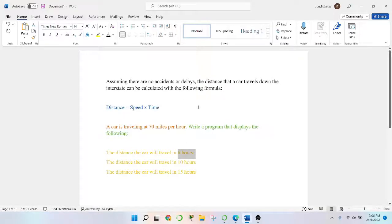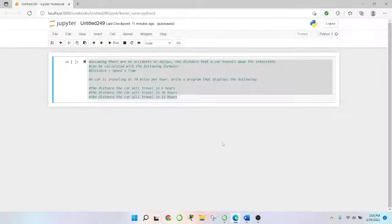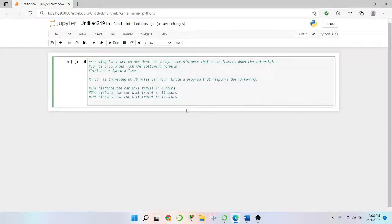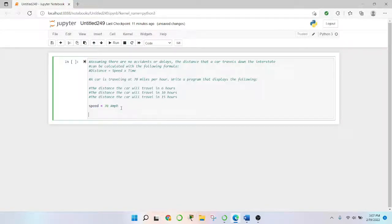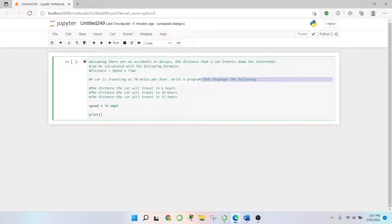So let's get back to our Jupyter notebook and get this ball rolling. Now that we have that established, what we're going to do is basically say we know that speed equals 70 miles per hour. This is our variable that we're going to be using and it's being assigned to the 70. And then from there, all we just need to do is create a print statement. Because remember, our goal is to write a program that displays.